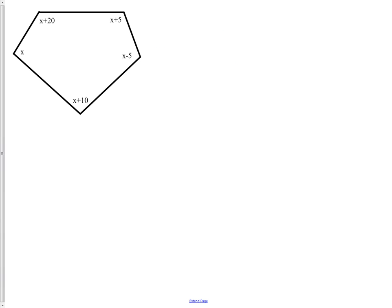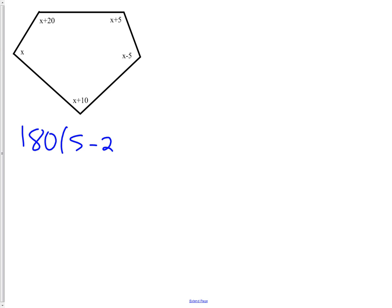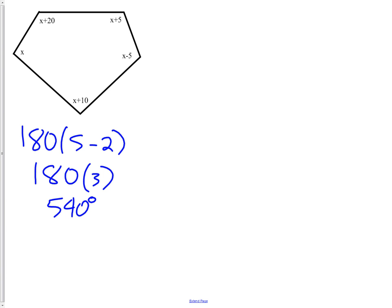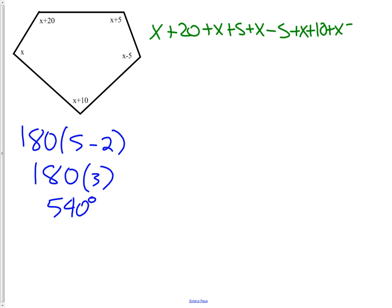One more example: find the value of X for a polygon with angles expressed algebraically. First we determine the interior angle sum. Counting the angles: 1, 2, 3, 4, 5 — it's a pentagon, so we use 180 × (5 − 2) = 180 × 3 = 540 degrees. We then set up the equation: (X + 20) + (X + 5) + (X − 5) + (X + 10) + X = 540.